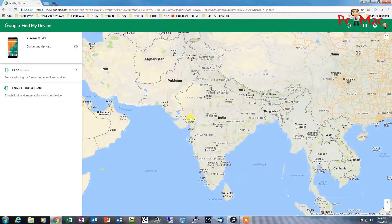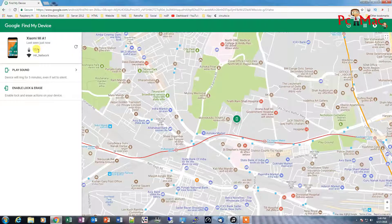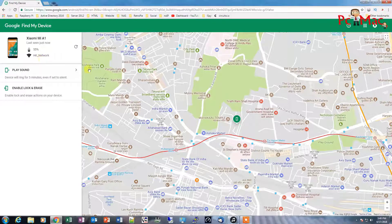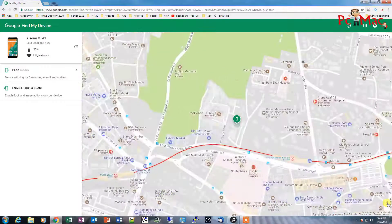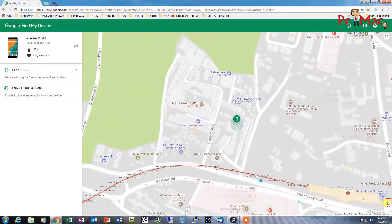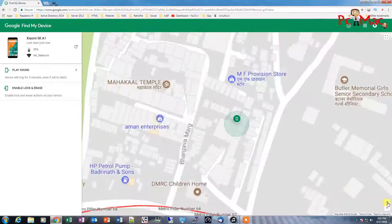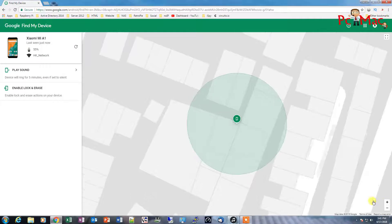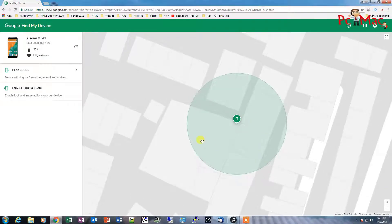Once I logged in here, as you can see, it's contacting my device — the device is at 55% charge and it's connected to my Wi-Fi, the HK network. You can see that the device location is right here. We can check by maximizing or zooming in, and as you can see it's finding my location. The device is right now in my house.